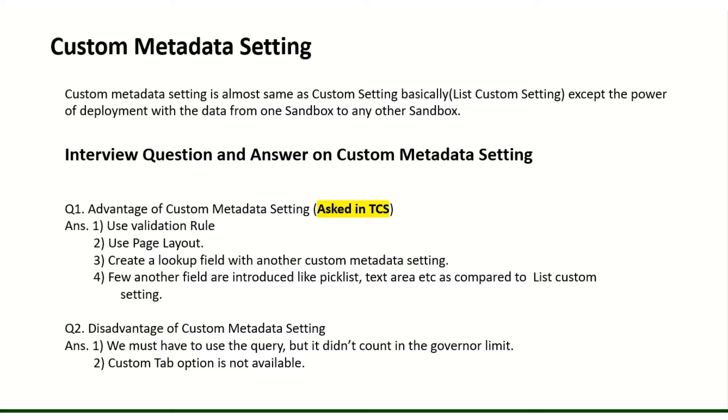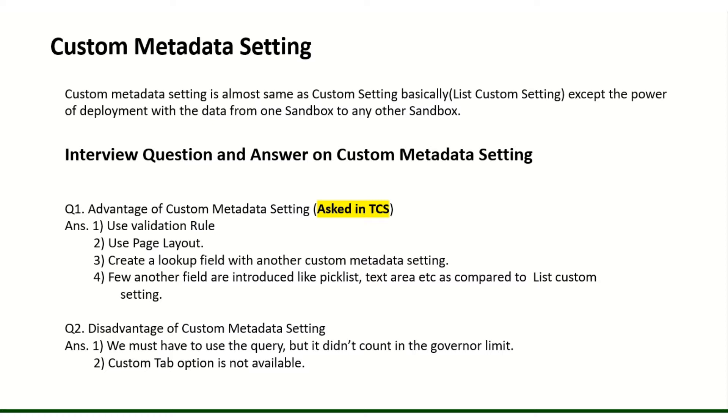Now we will see what power it gives compared to list custom settings. When you transfer data from one sandbox to another sandbox, maybe from dev to QA or QA to testing environment or production, you just move the structure plus data. Both will go in a parallel way.